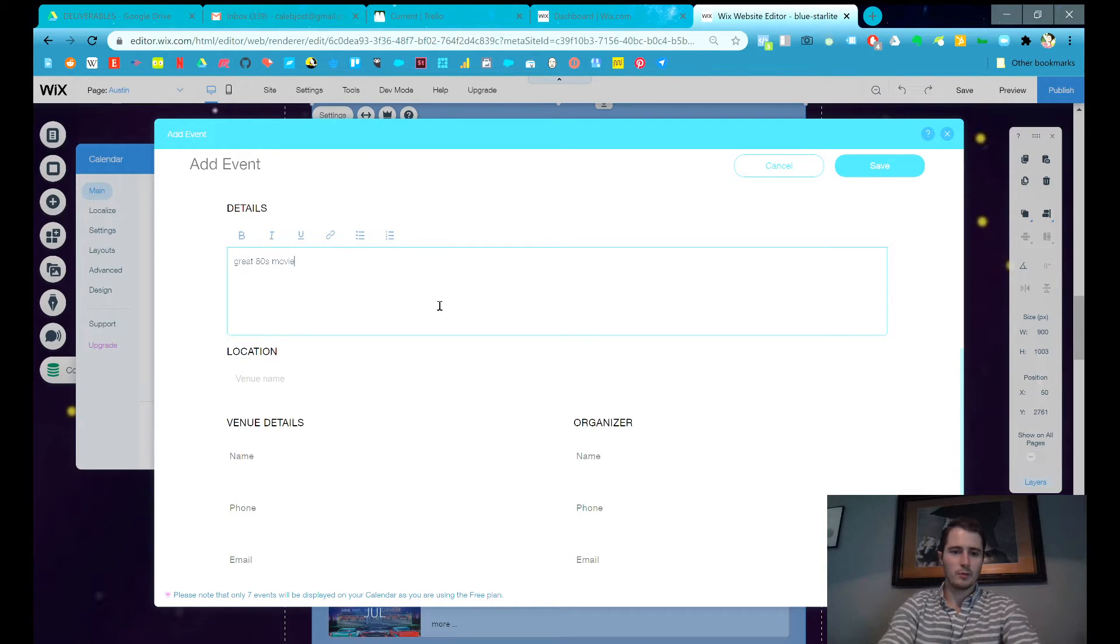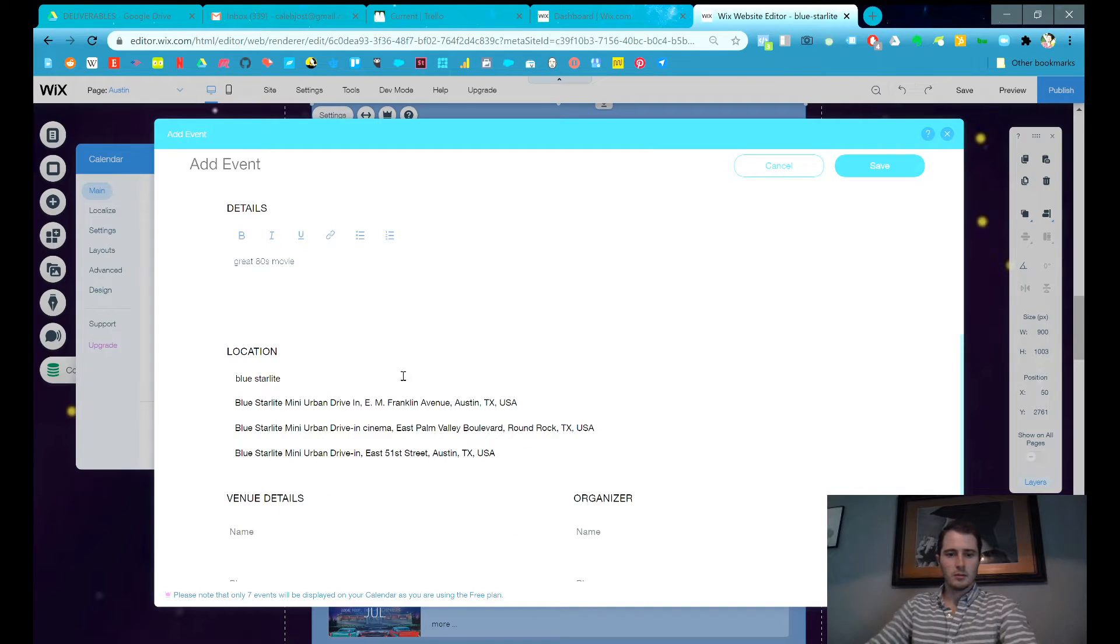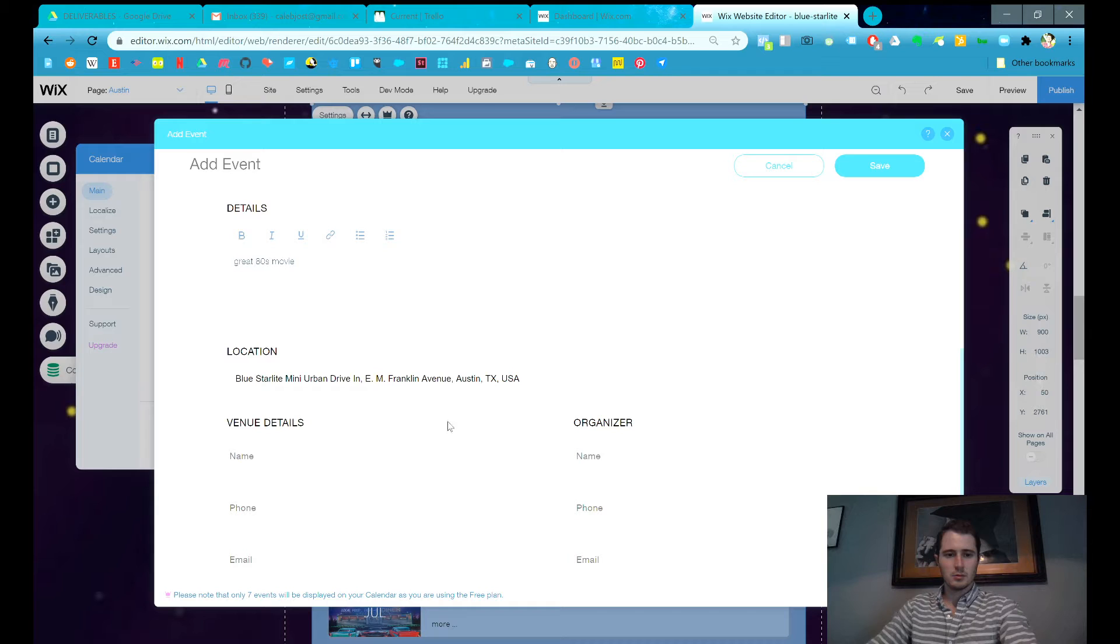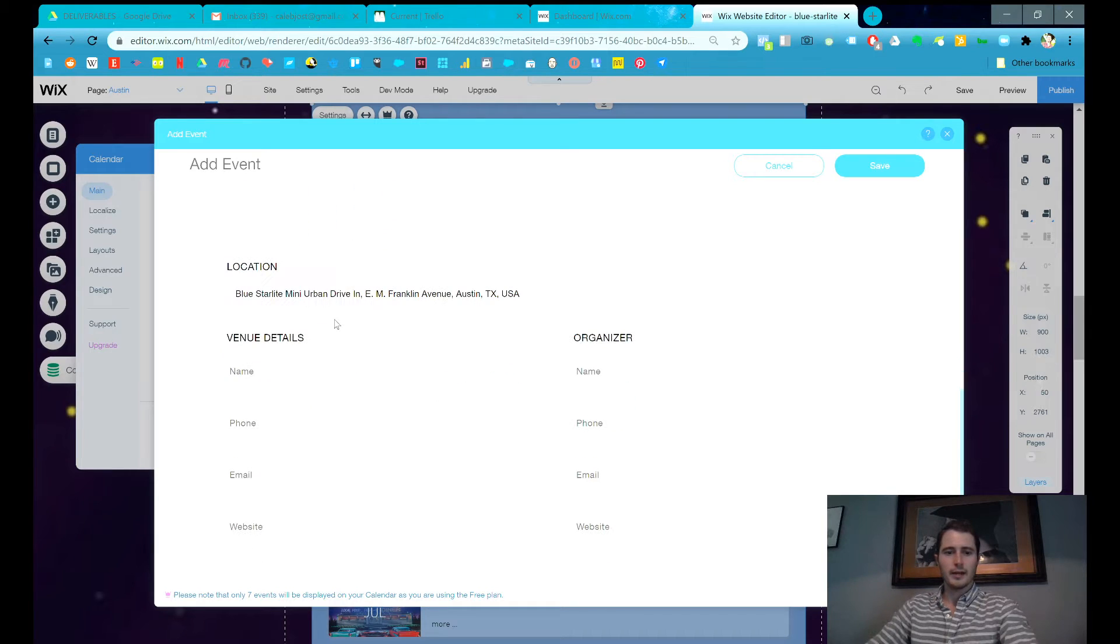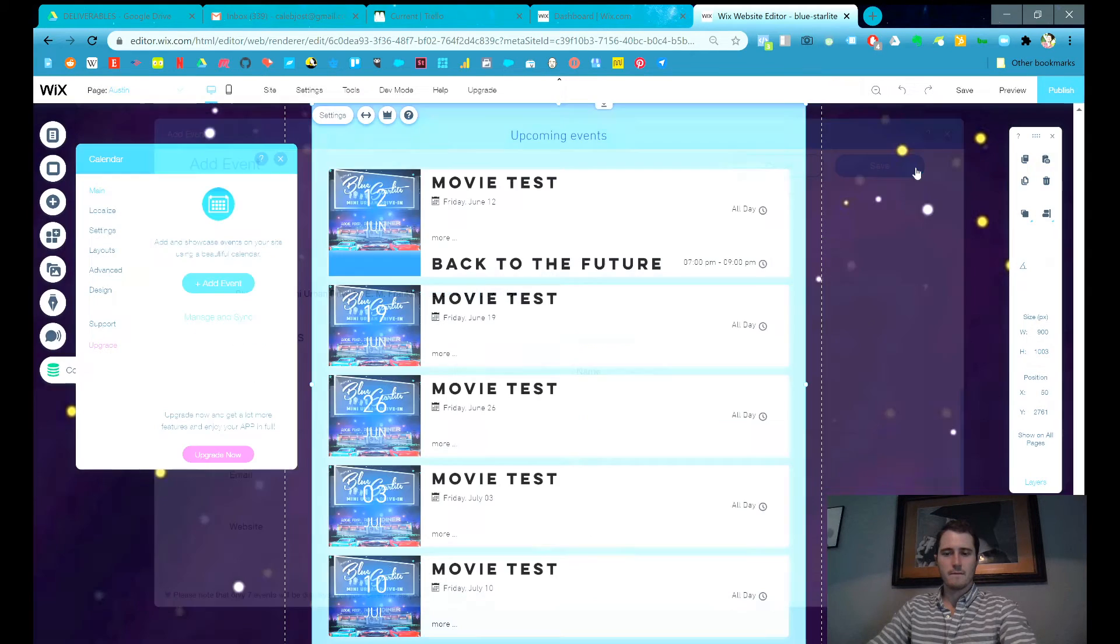Details. Great eighties movie. Location. It's going to be Blue Starlight Mini Urban Drive-In in Austin. You can add venue details and organizer details. Save that.